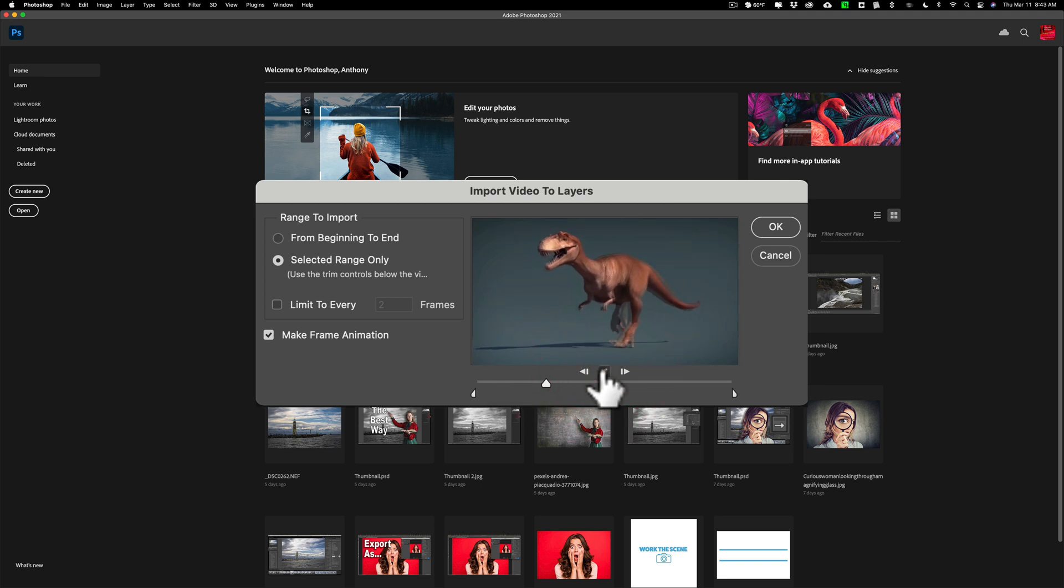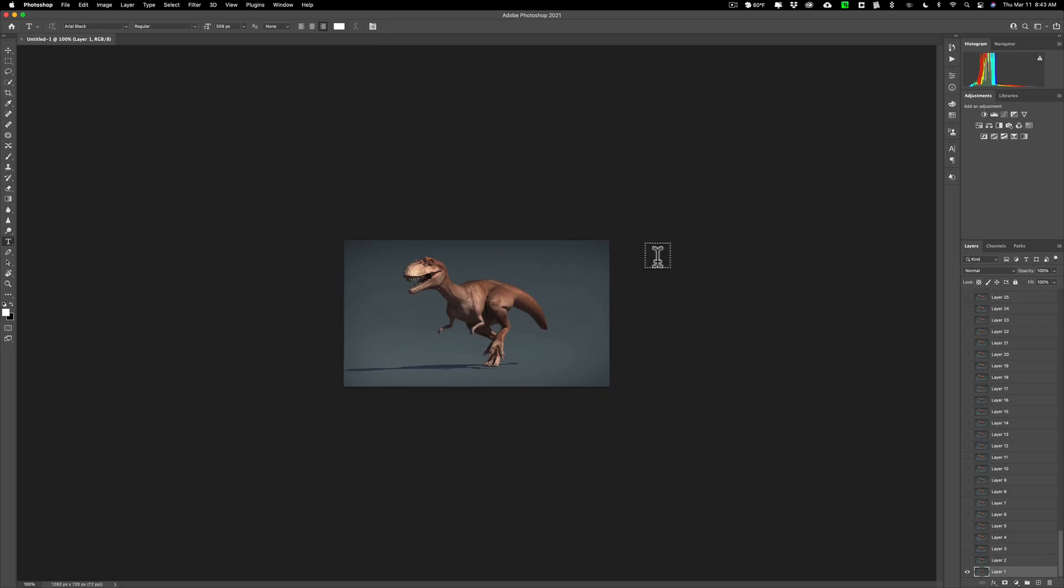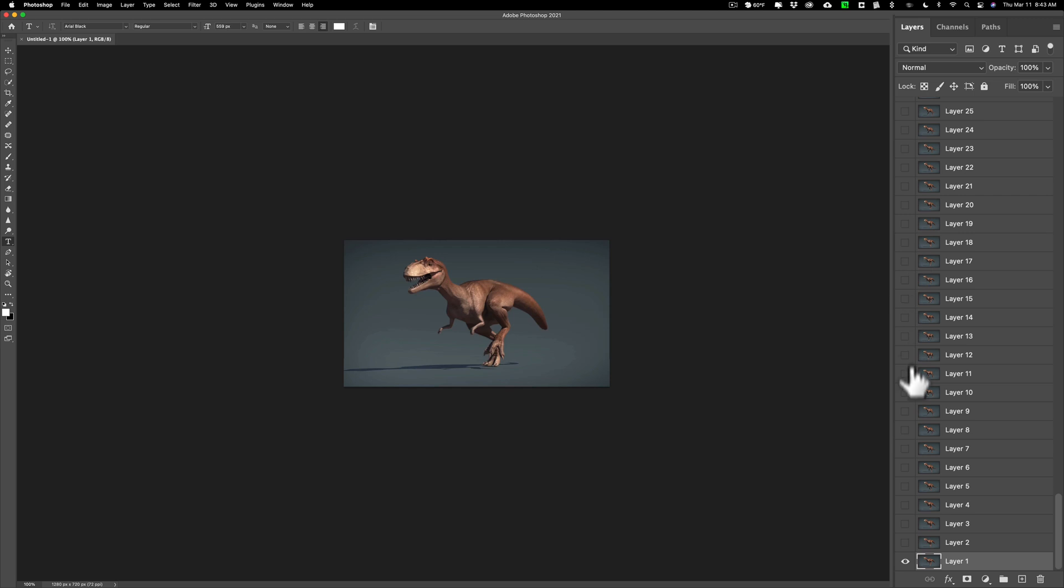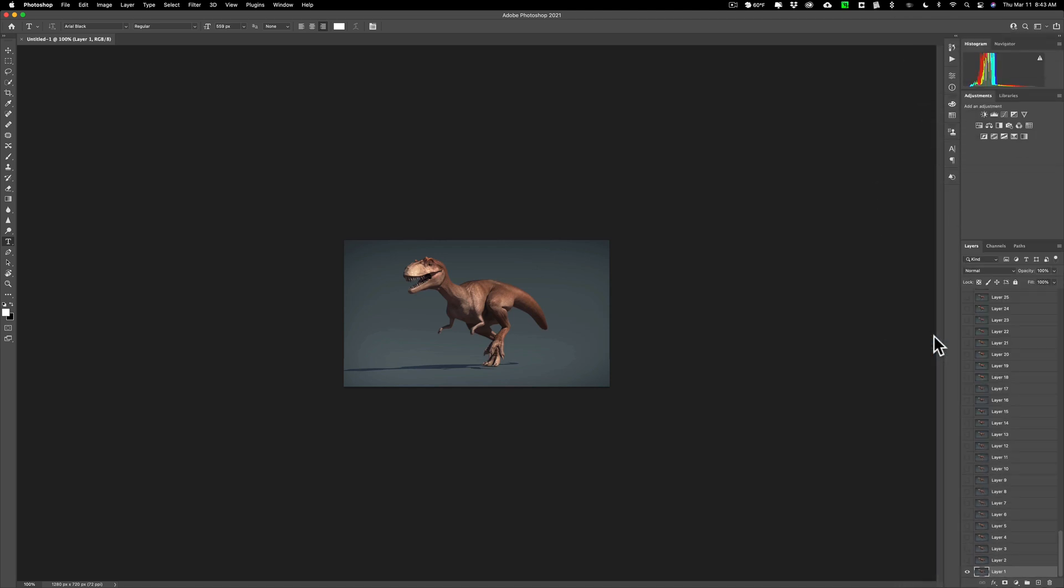Now in this case as I mentioned I'm going to use the entire video. So I'm just going to go from beginning to end and I'm going to click OK. And what it will do is it will take the video and it will load it as layers in Photoshop. So you could see all the different frames of the video are loaded as layers in Photoshop.